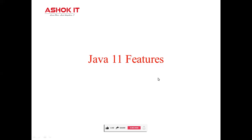Hello friends, welcome to Ashok IT. My name is Shetal Patil and today we are going to discuss Java 11 features. So let's start.